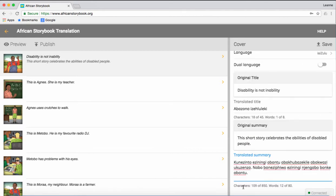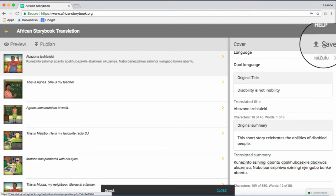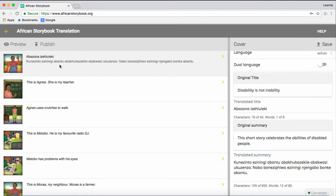When you have filled in the information on the right-hand panel, click Save. You will see that the row on the top left of the window shows the translated title and summary, and the cover image.